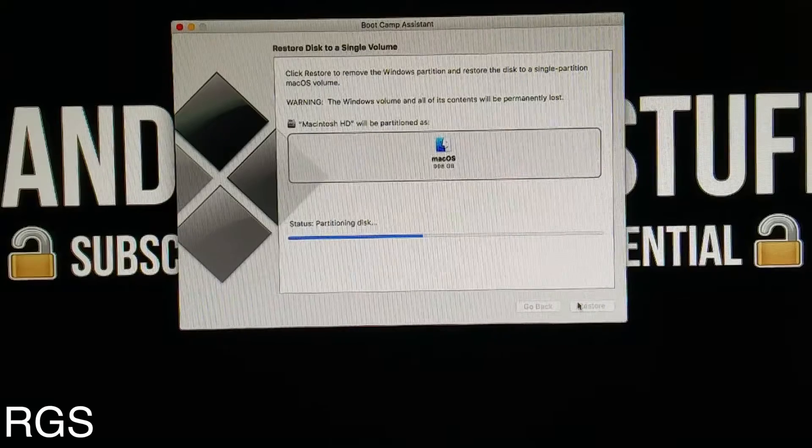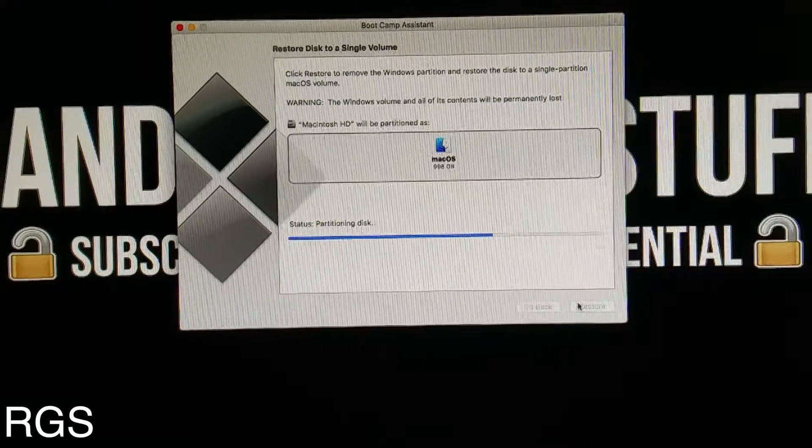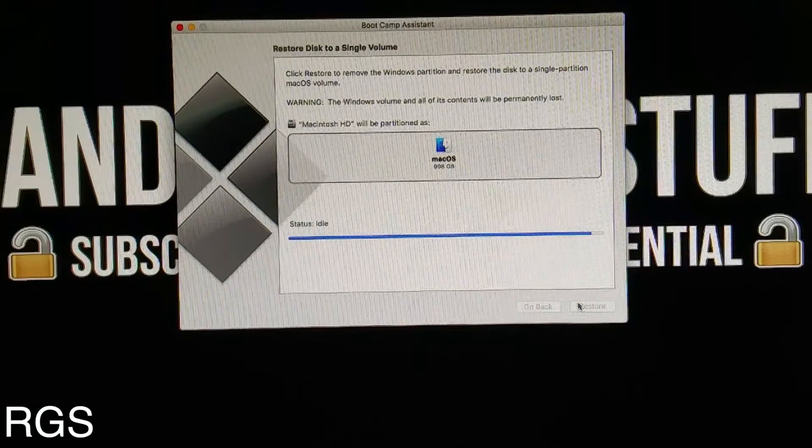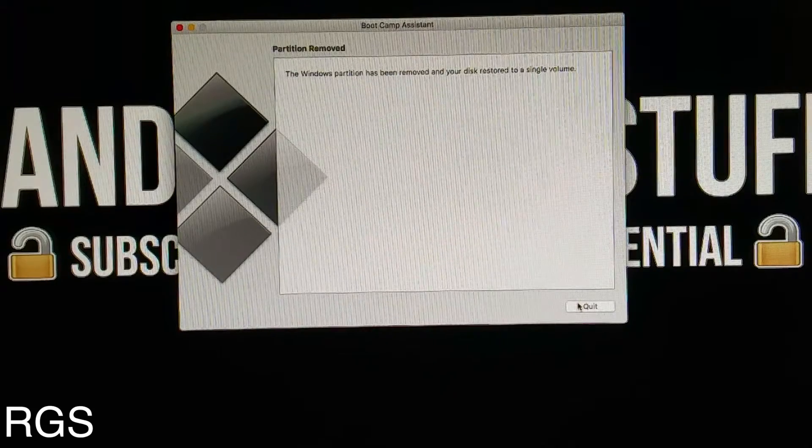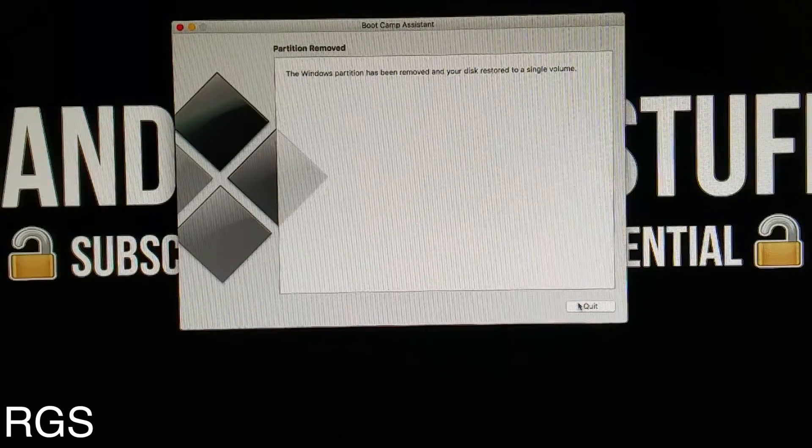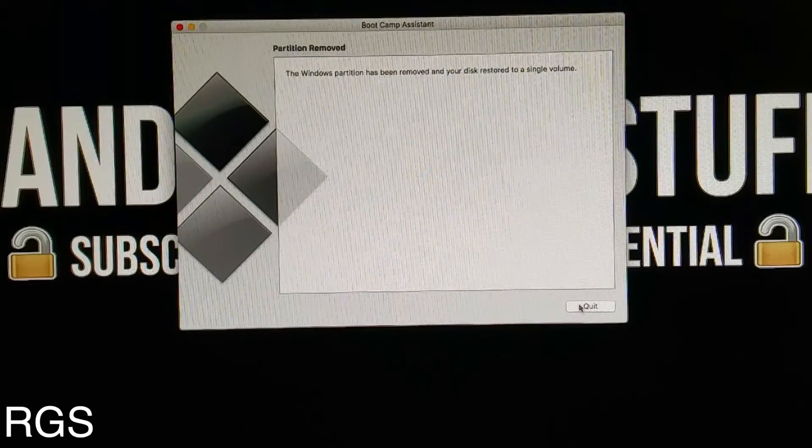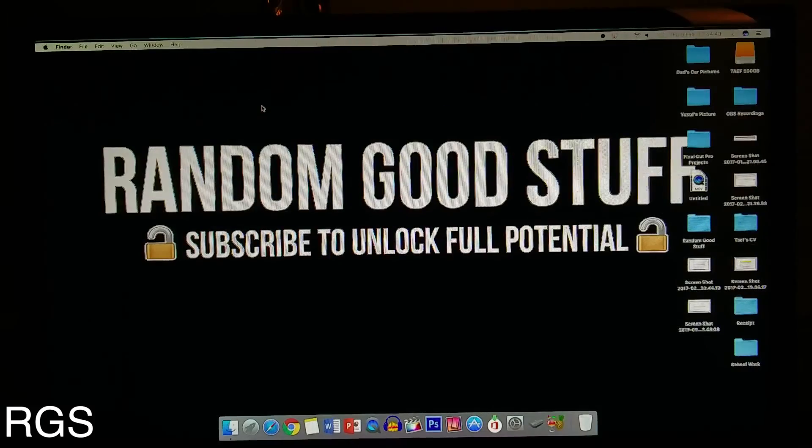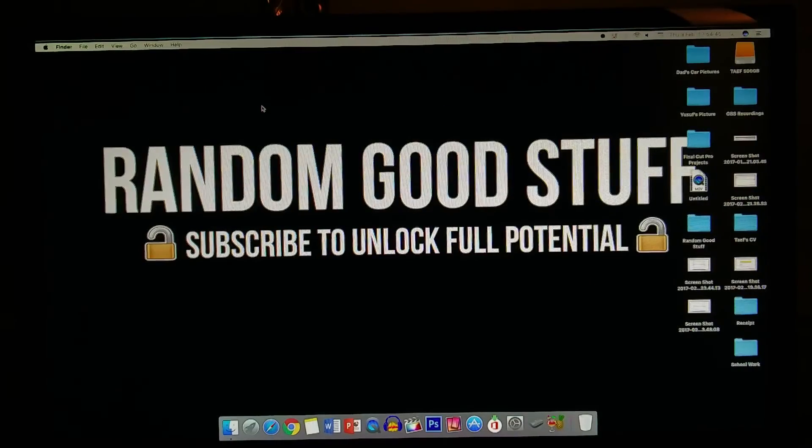After this procedure you should get this pop-up right here which is the final screen. Once you have done that, that's it - Windows has been successfully removed. Don't forget to like, subscribe, and comment down below.